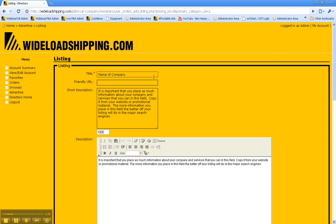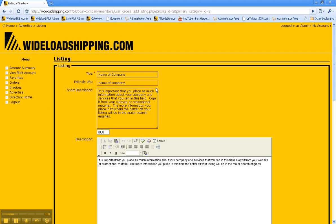The first thing I want to point out is the friendly URL function. What you'll do is you'll type in the name of your company in this box here, and then the friendly URL will put itself in there automatically by itself, so you don't need to worry about that.